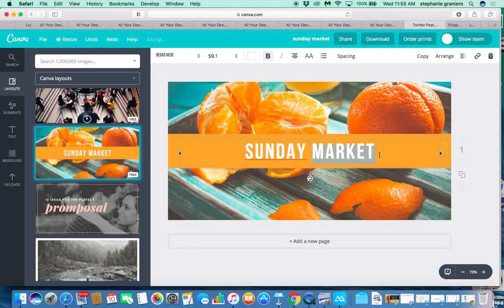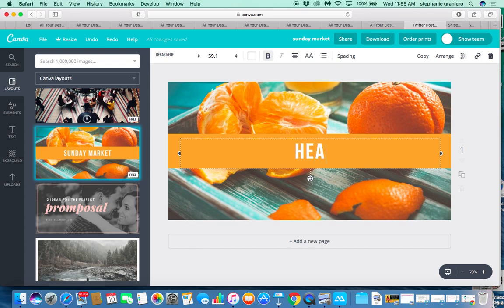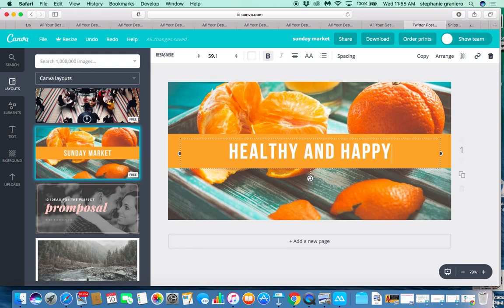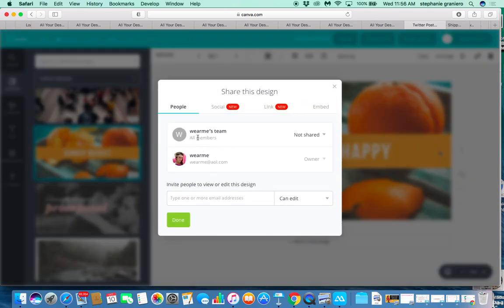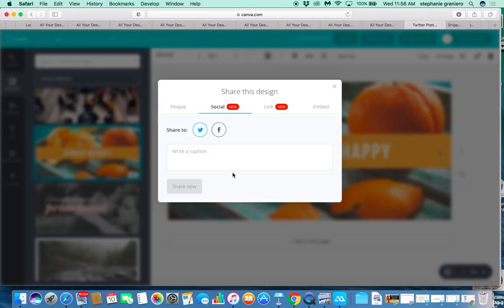To change the wording, go ahead and highlight it and start typing. I'm going to put 'healthy and happy.' That's it — I've just changed this layout to be custom to my Twitter post. Now I'm going to go ahead and share it.